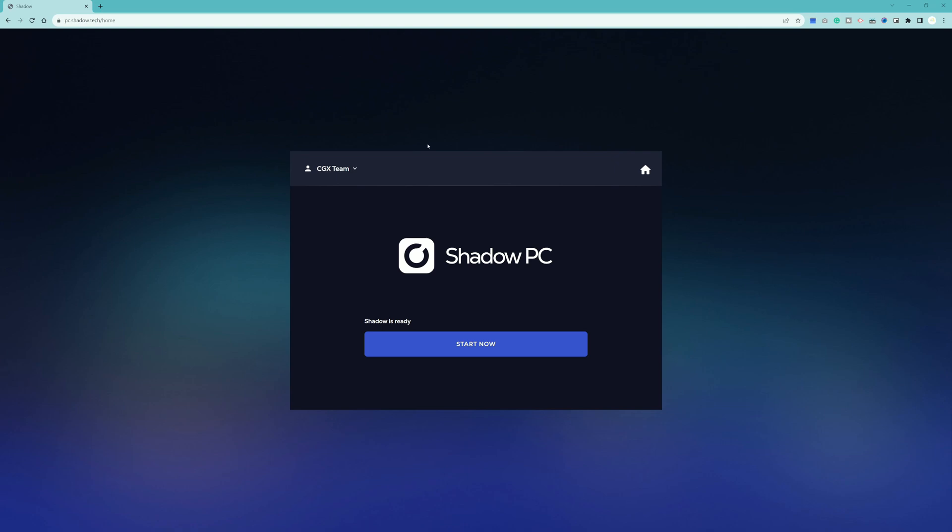Just to let you guys know, if you have Shadow PC open locally and if you have Shadow PC open in another browser with another device, it's not going to work. You have to make sure that you completely shut Shadow PC down everywhere else you have it available for this to work. Once you get here, just hit start now and it should take you right into your Shadow PC in the browser.